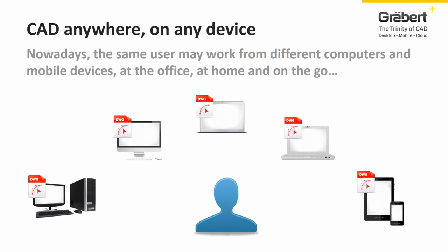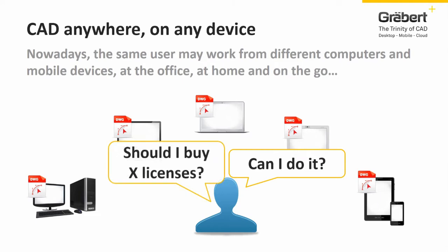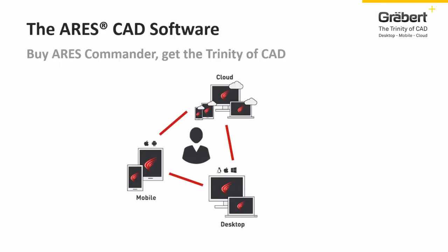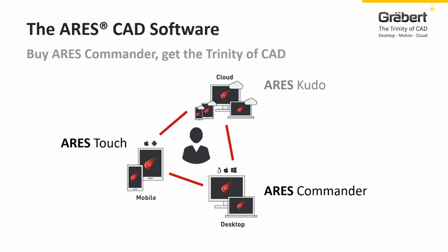It may be a Windows PC, a Mac laptop, but also a tablet or smartphone. You need this agility and should not pay a license for each device. The Ares CAD software combines three CAD solutions for a unique and attractive price. Your license follows you on any device and you can leverage from the best of what each platform has to offer.